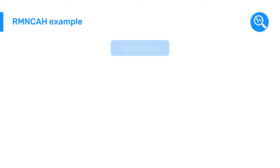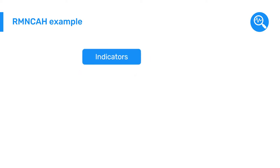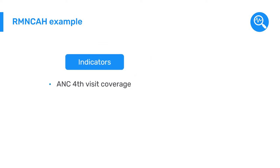Continuing with our RMN-CAH example, the two indicators we will configure are the ANC 4th visit coverage and ANC 1st to 8th visit dropout rate indicators. In this video, we will create the RMN-CAH ANC 4th visit coverage indicator.